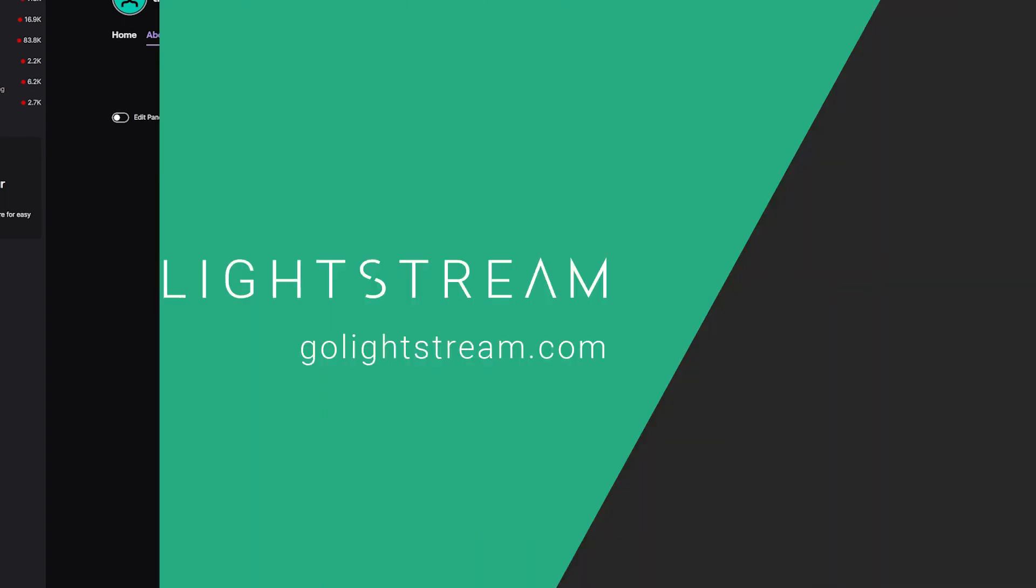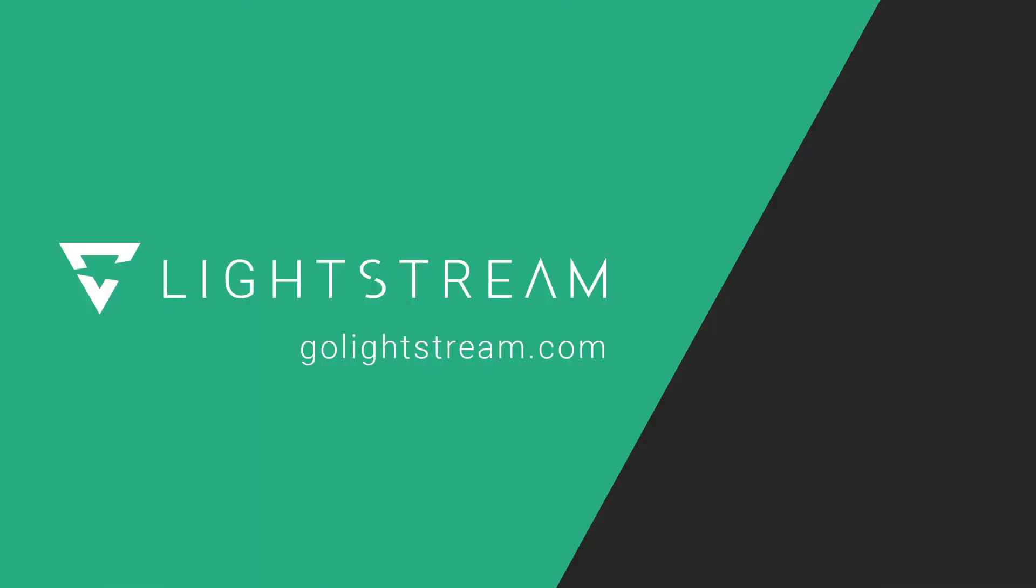To learn how to use Canva to create a Stream Starting Soon graphic for Lightstream Studio for absolutely free, click on the video card. Want to chat with the community? Join our Discord through the invite in the description.